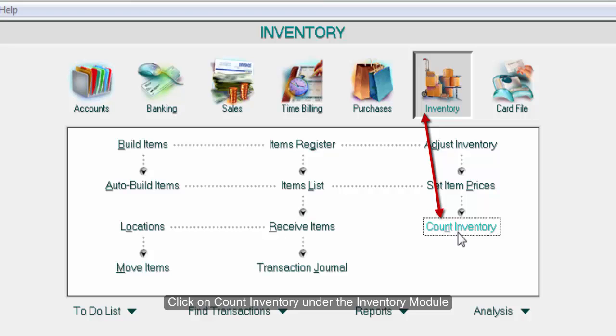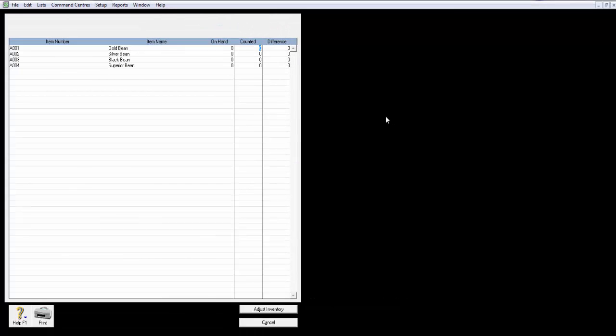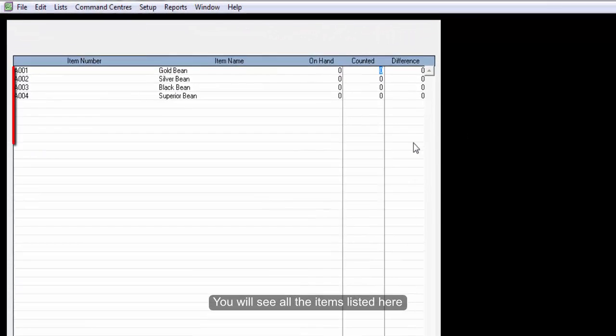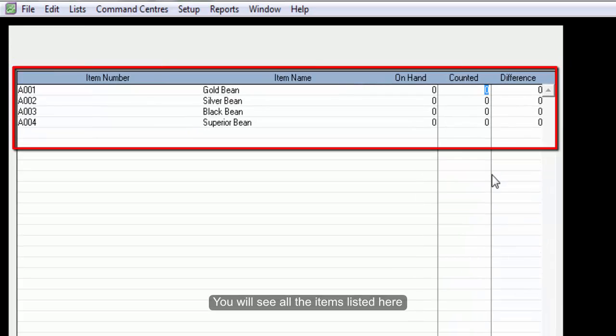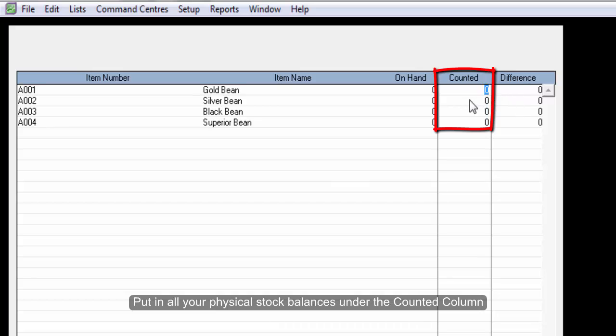Click on Count Inventory under the Inventory module. You will see all the items listed here. Put in all your physical stock balances under the counted column.